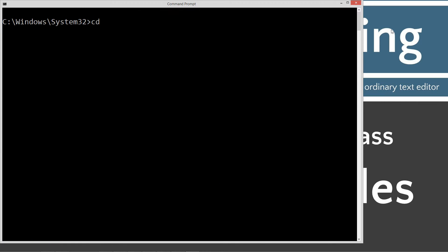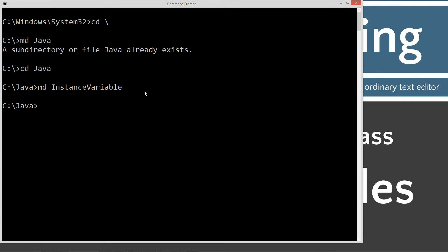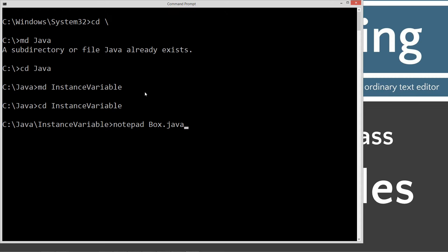Type in CLS to clear the screen. CD space backslash. CD is short for change directory. Backslash tells it to go to the root. Then we'll type in MD, which is short for make directory, Java. We're going to change directory to Java, and then we're going to make a directory called instance variable and change directory to that. Notepad. We're going to do box.java first, and we're going to just completely recreate the whole class. We're underneath a separate directory, so there's nothing to override. So we're going to make the box.java source code file first.